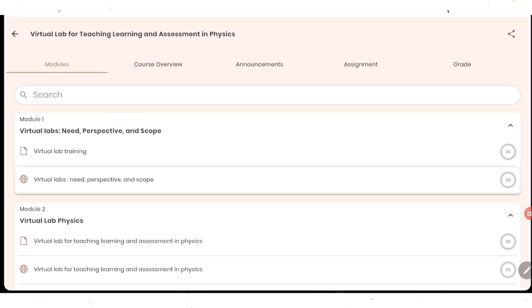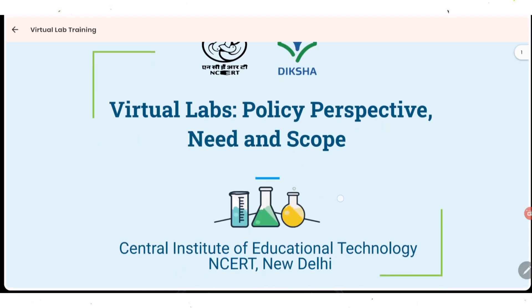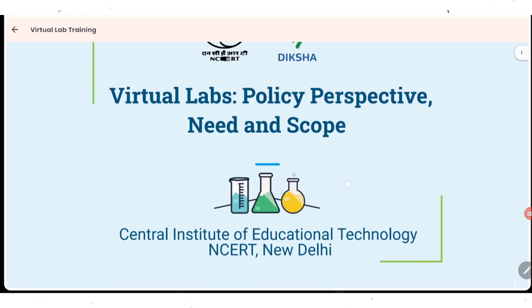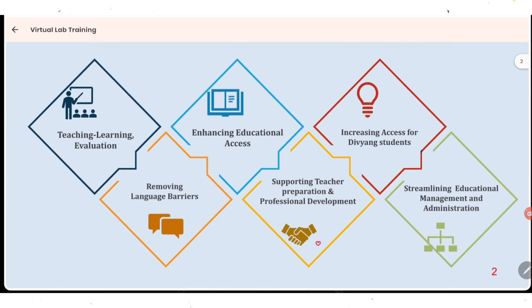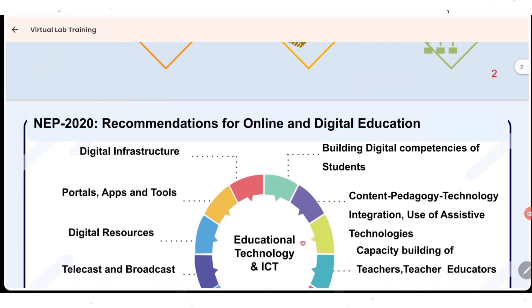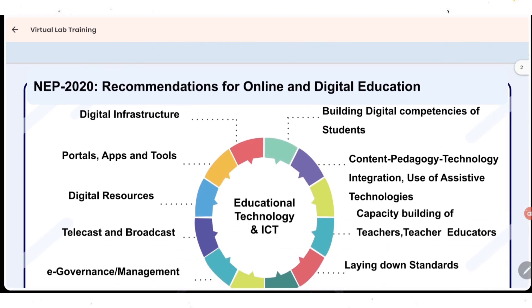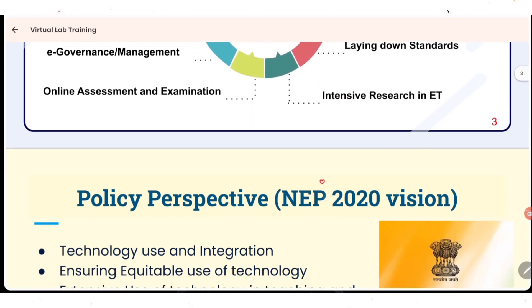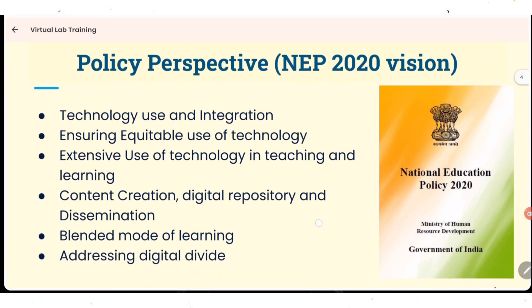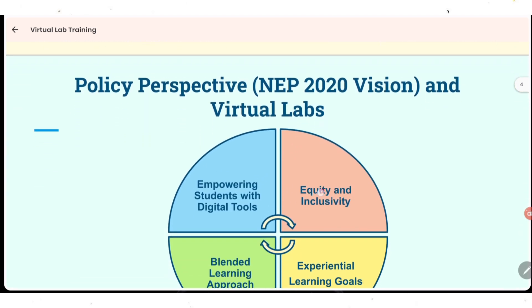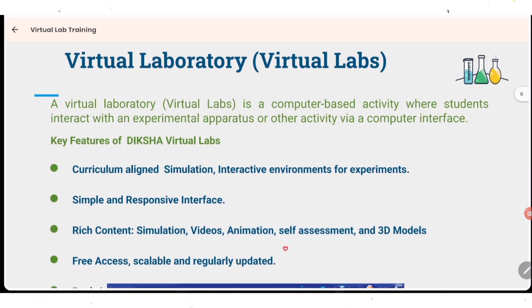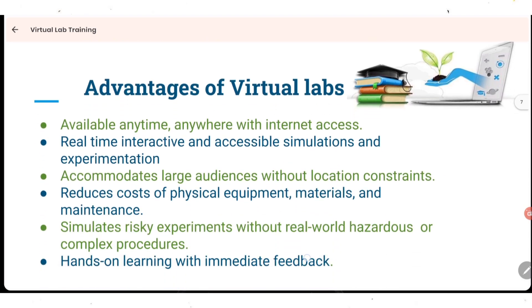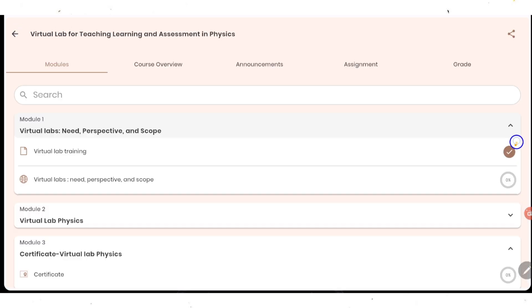I will show you the first one. I will open the first module, Virtual Lab Training. This PDF is open with the heading Virtual Lab, Policy, Perspective and Need and Scope. Here all the details are mentioned. You should read all these things because this is going to help you in your quiz or in your assessment part. Policy according to NEP 2020. You need to go through all this. I have reached the last page here, 28 pages are there. Now press back button. As you can see, in place of zero percent, now it's showing tick means I have completed this part.